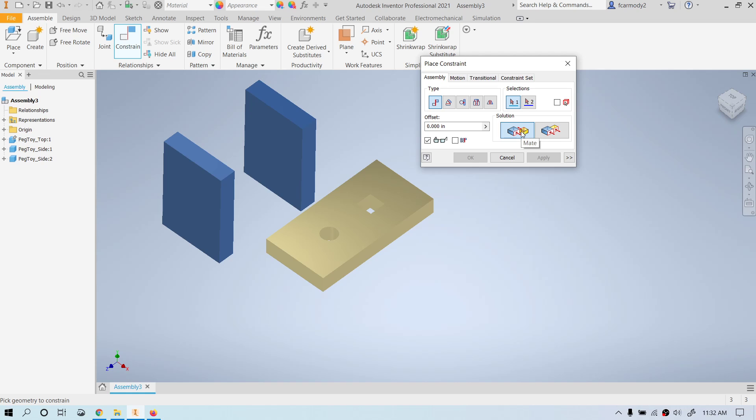Hold your hands out in front of you. If you put your palms together, you've just mated them — that's a Mate-Mate. Now hold both hands out with palms facing the ceiling, one high and one low. Move them so both palms are on the same plane — that's a Mate-Flush. They're both facing the same direction and occupy the same plane; they become co-planar. Those are our two types of constraints.